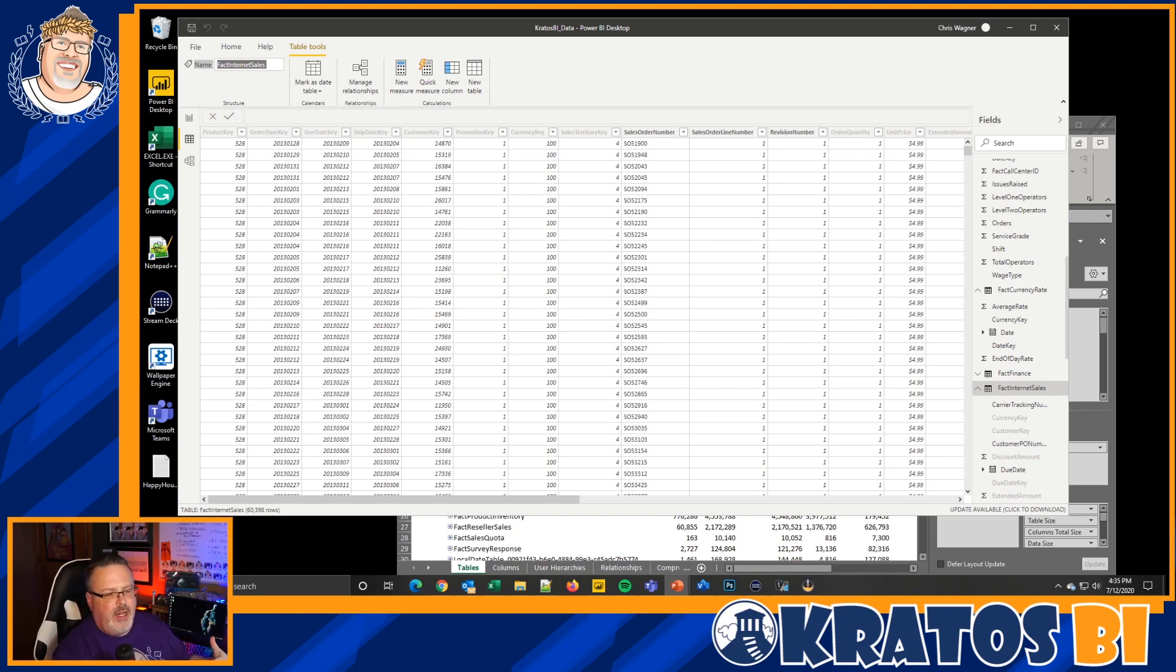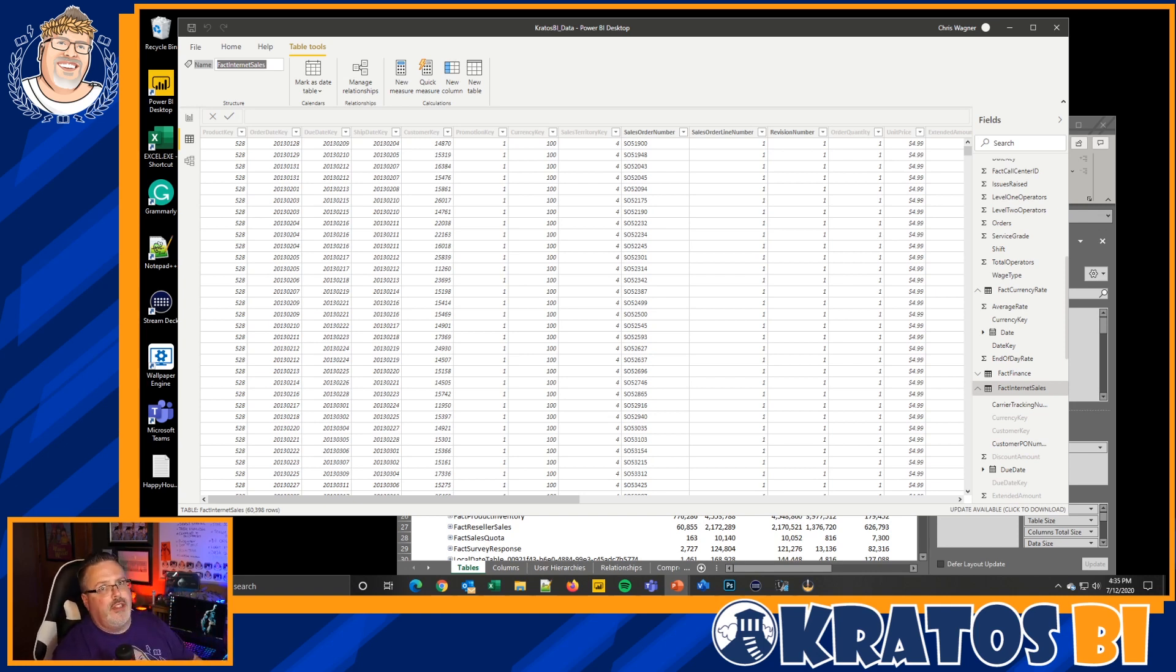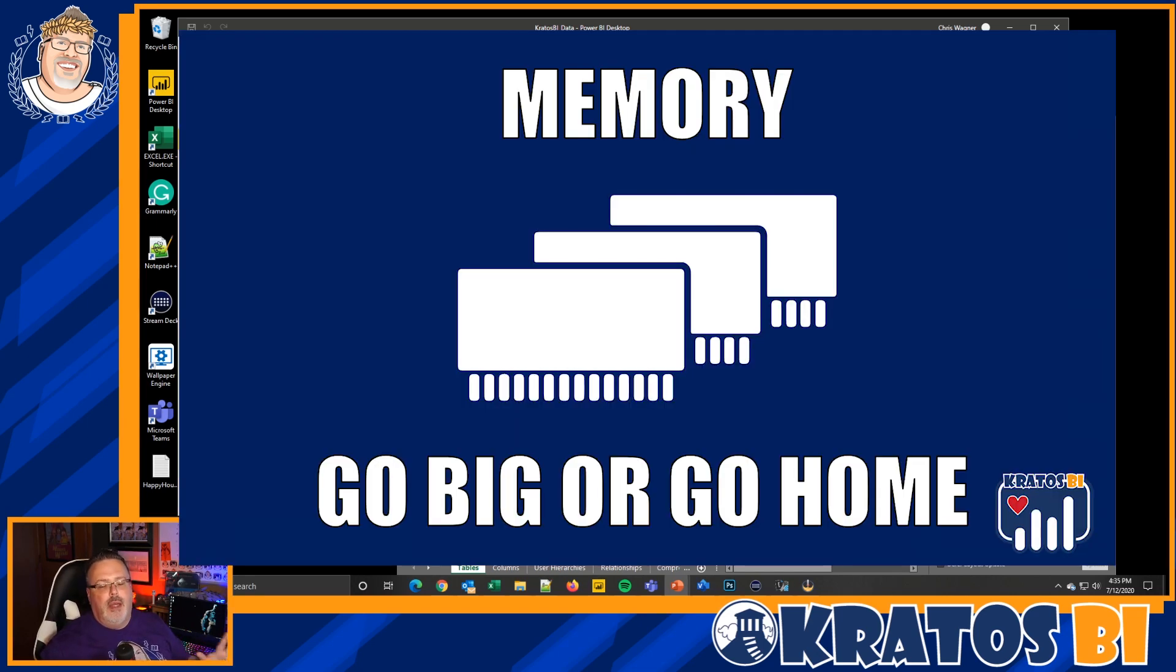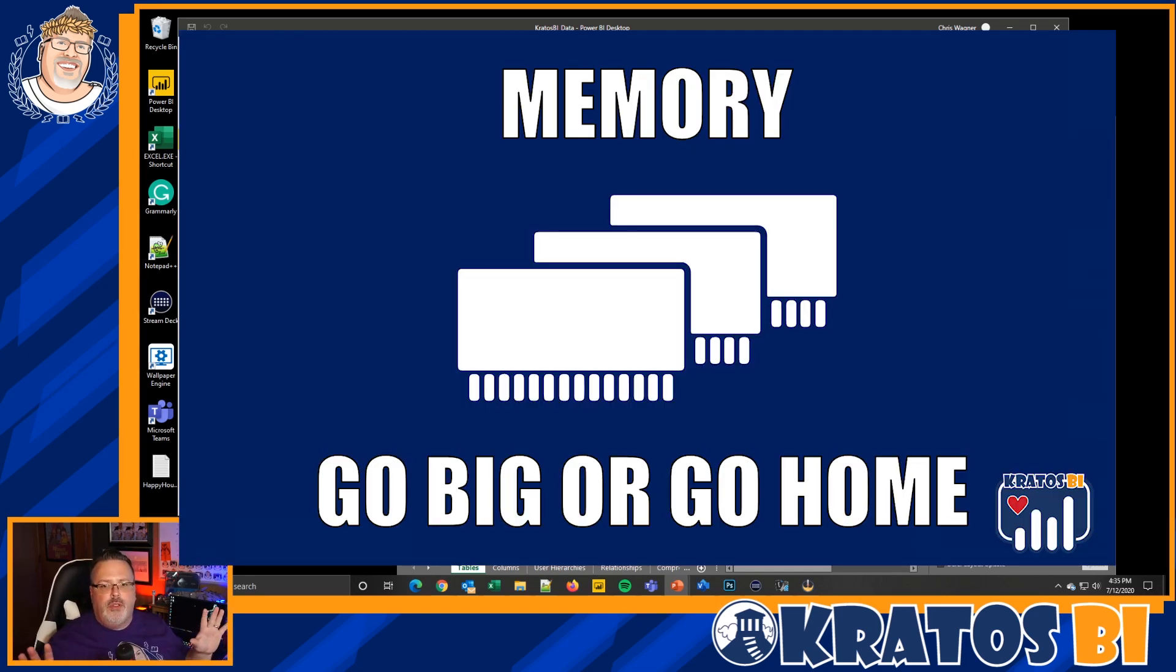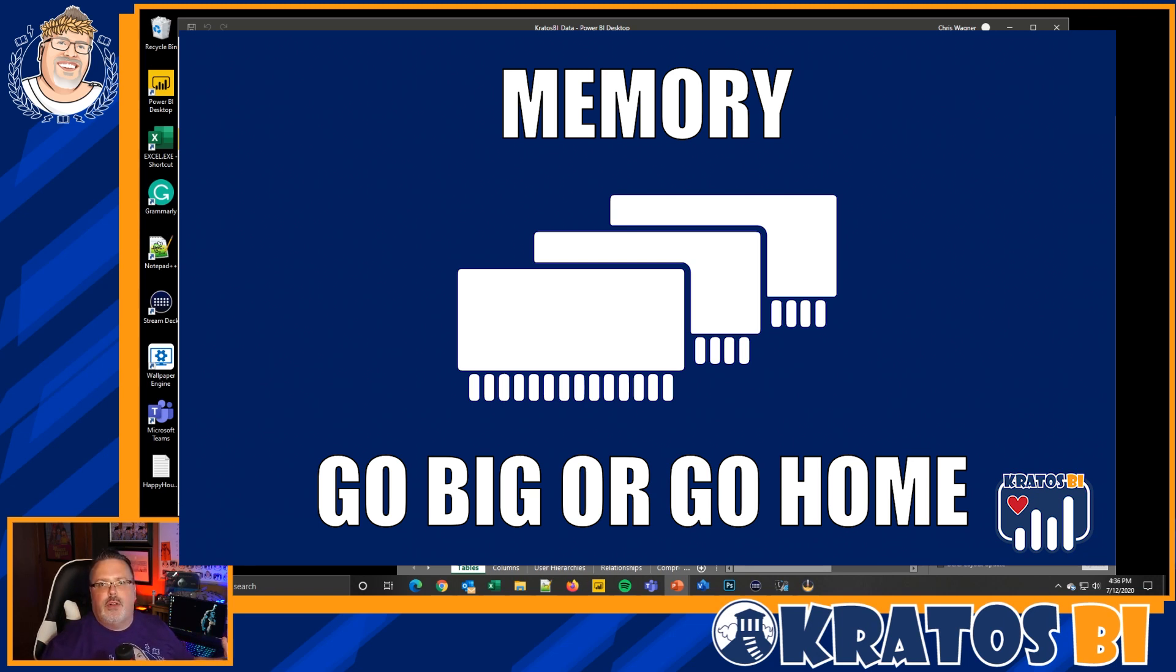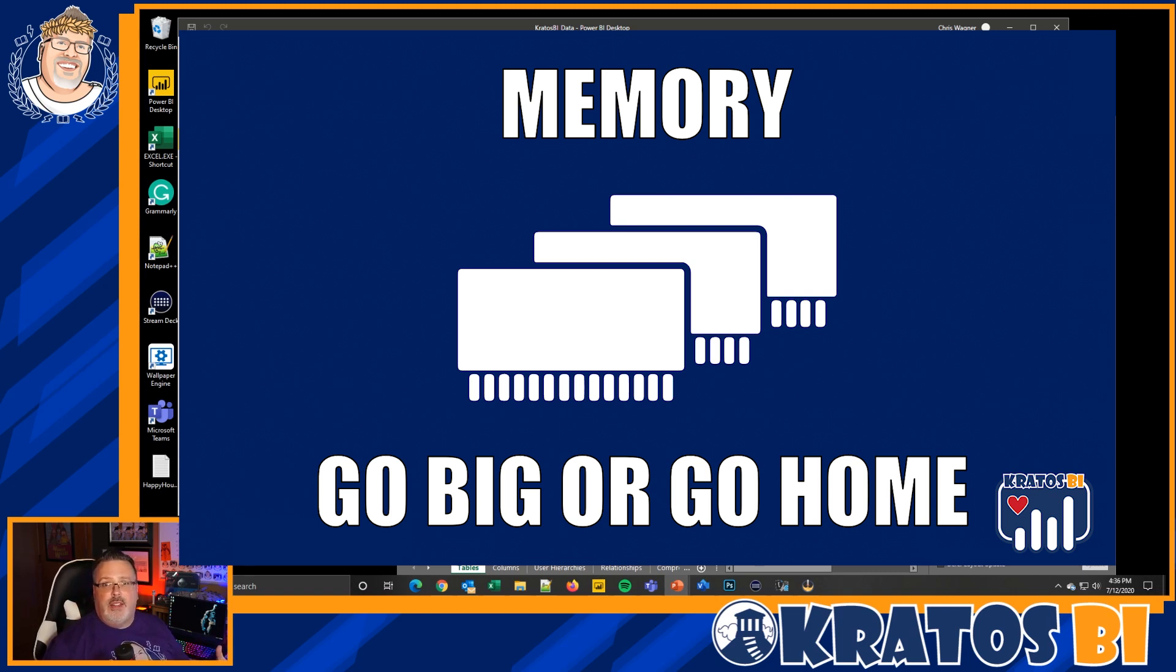The biggest and number one thing that you're looking for when you're working inside of Power BI is you want to have the most memory that you possibly can. Bare minimum, bare bones that we're talking here is 16 gigs of memory. Anything less than that and you're going to really struggle with resources between the operating system and Power BI.